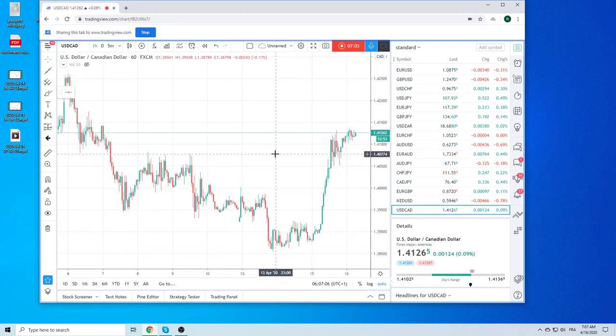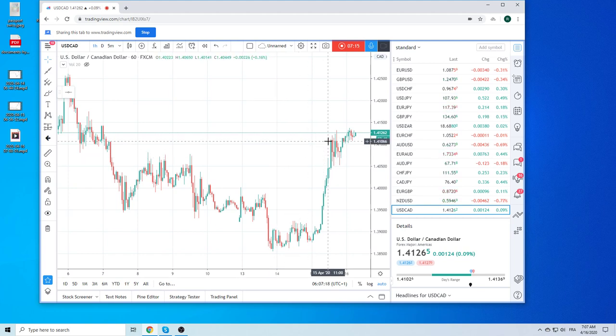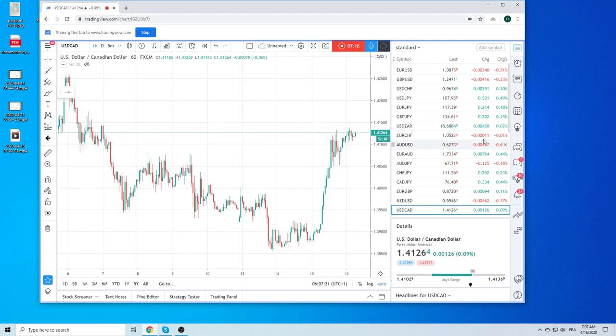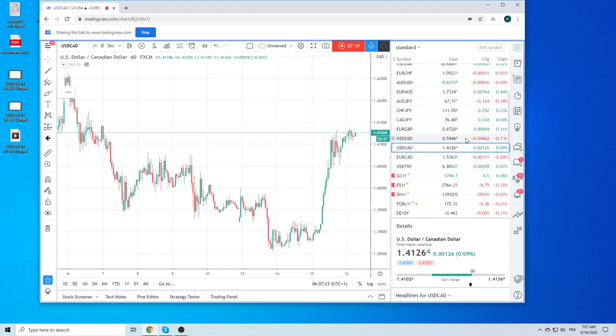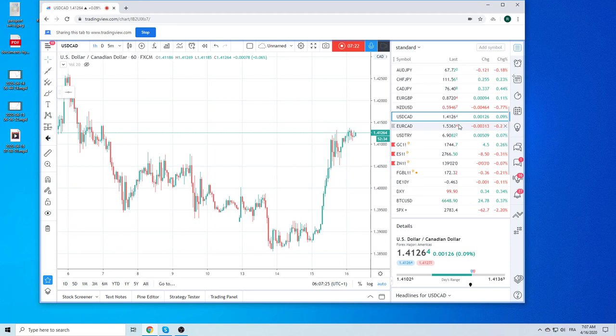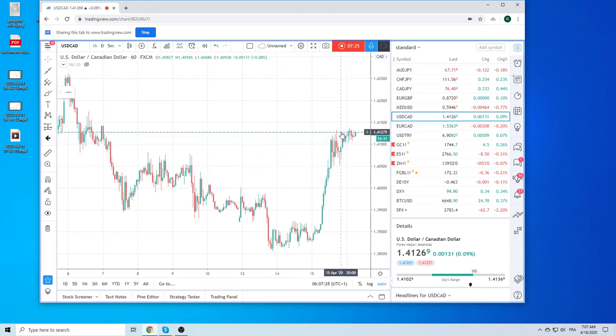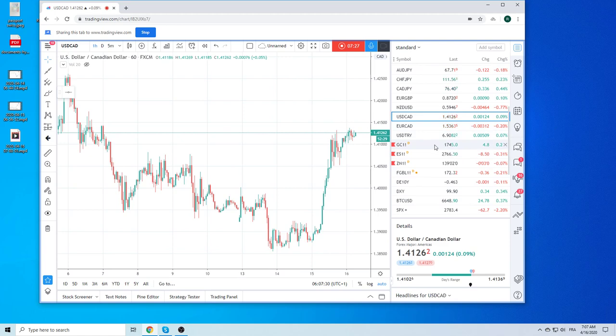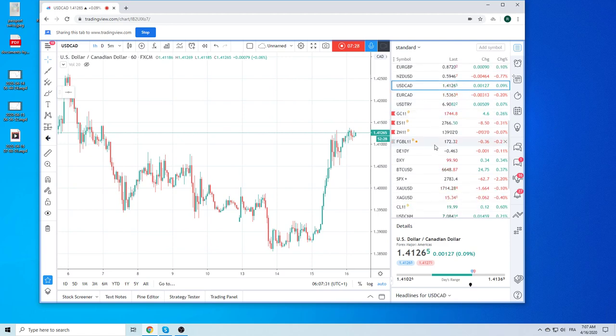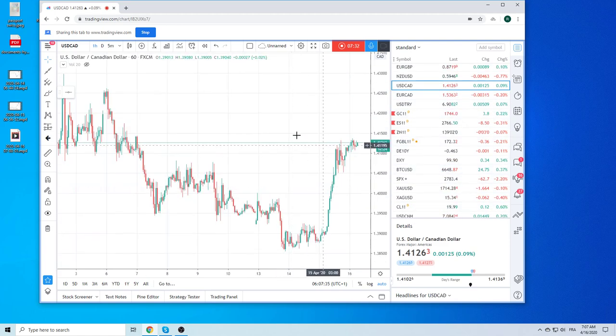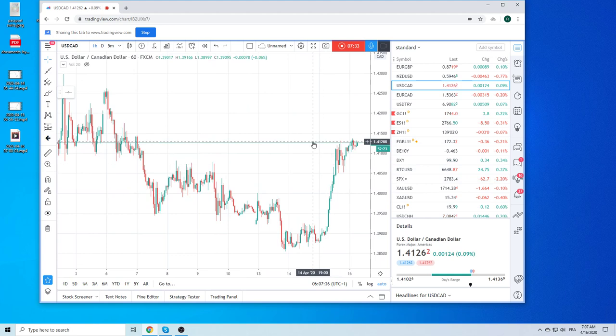BOC yesterday said they're gonna do a little bit of QE. It was pathetic, right? It was like 50 billion, but it was enough to kind of jig the market around. It's more the case that stocks are lower and crude is on its knees. Dollar CAD is higher. It's not the QE. Crude's at 20 bucks, so it hasn't really changed too much. Don't really know what to do with dollar CAD, so we're just gonna leave it alone.